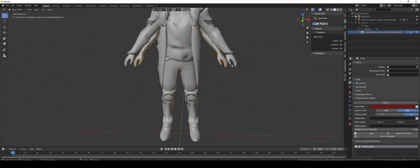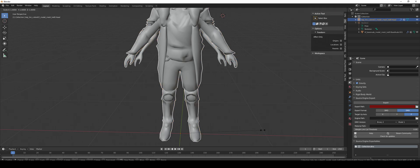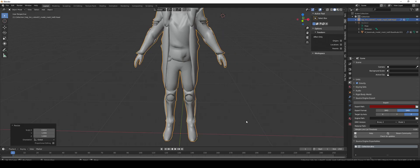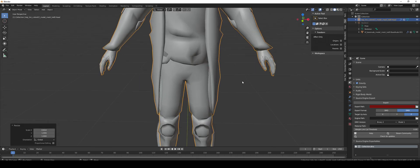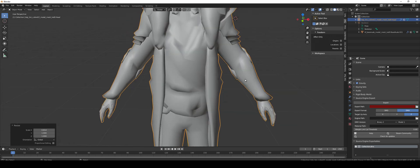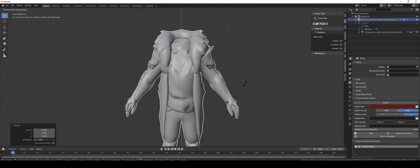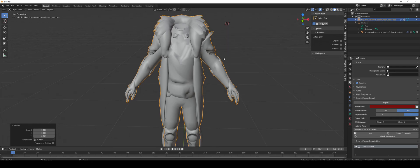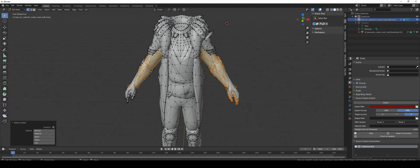Scale on the X and match the shape as well with scale on the Z. Now edit the arms. If I press O for proportional editing...